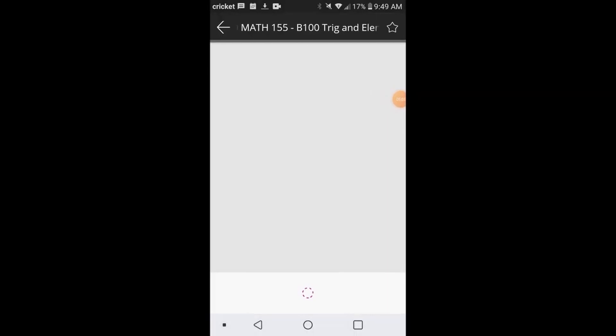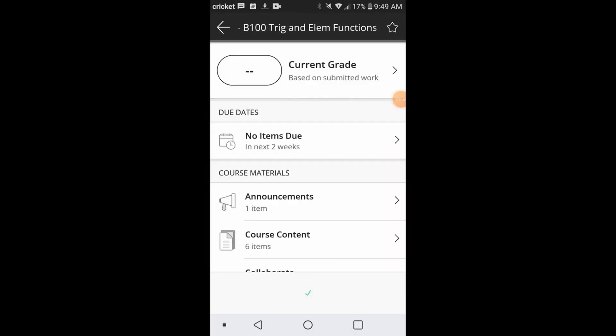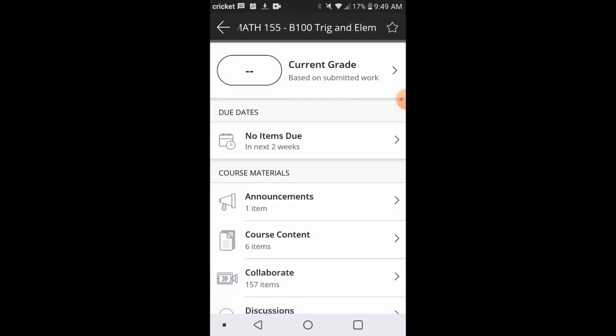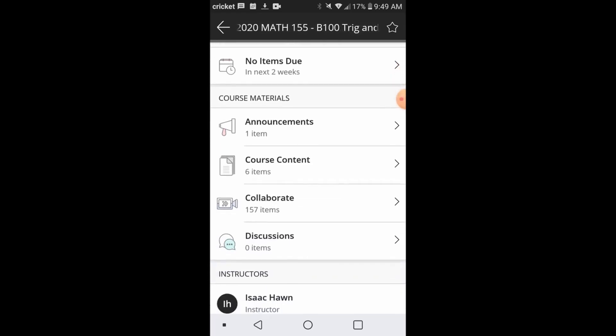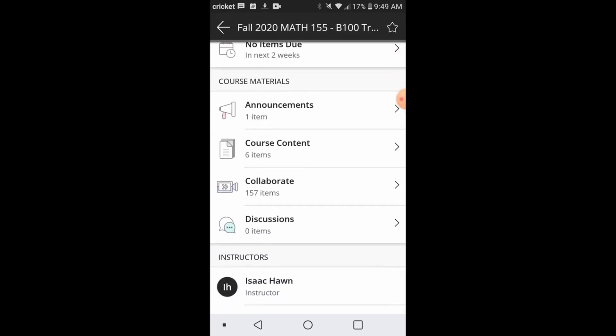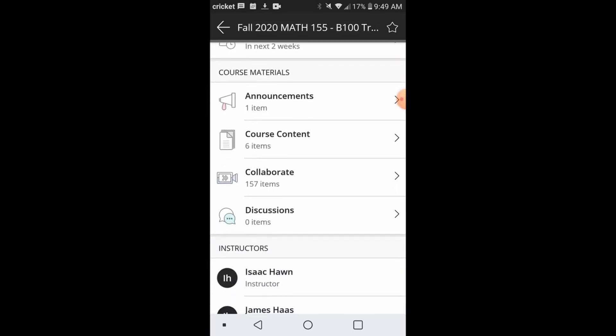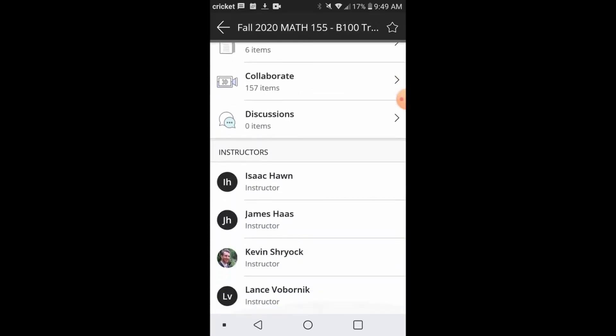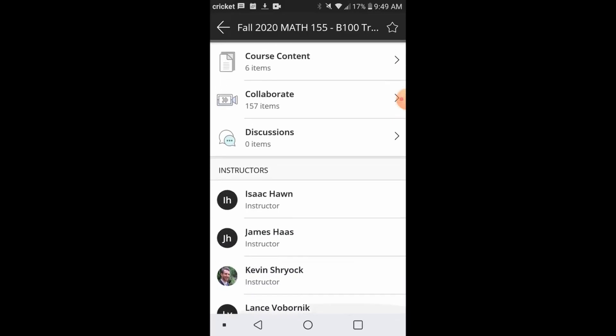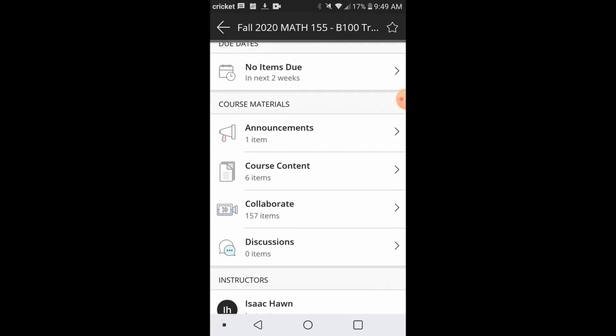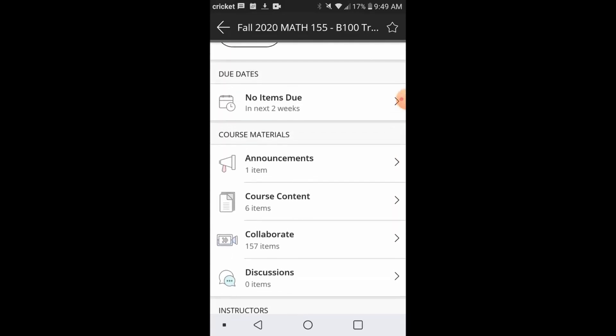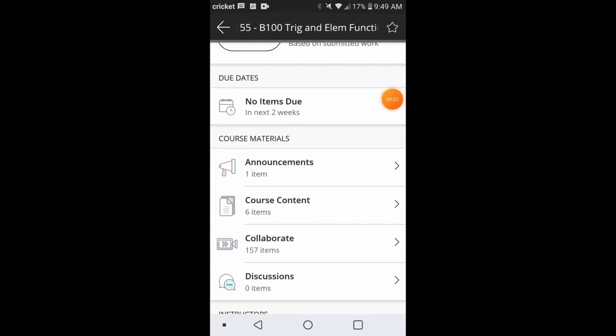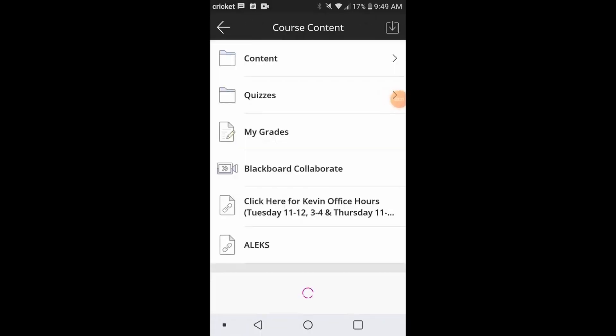From here, you're going to be able to see a nice summary view of your course, including your grade announcements and everything else. To submit an assignment, you're going to want to go to course content. Click on the appropriate title within course content.